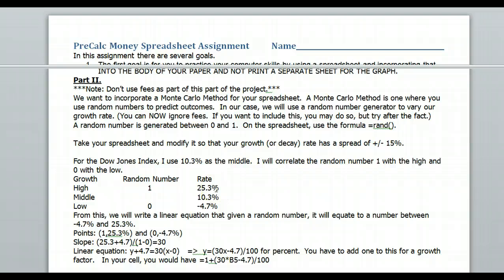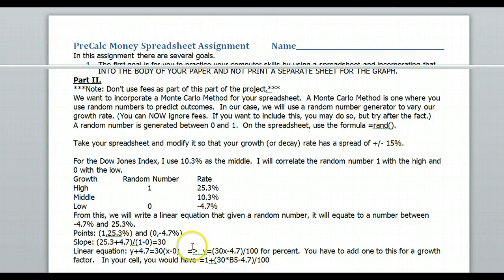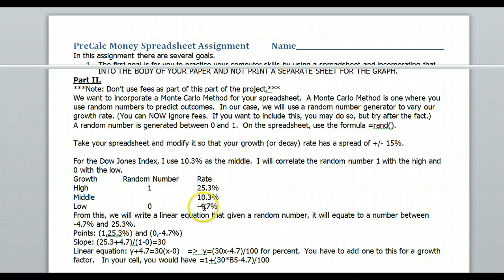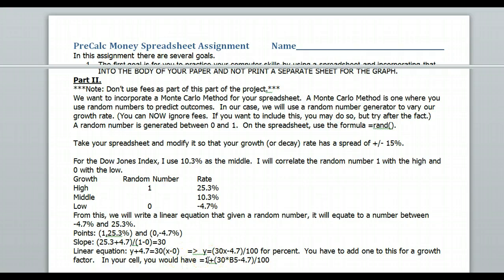To do this, I'll write a linear equation using two points: (1, 25.3) and (0, -4.7). The slope works out to 30 — that's the same for everyone. Then pick the bottom point as the y-intercept. It's better to use decimal representations — 0.253 and -0.047 — so you don't need to divide by 100, and your slope becomes 0.3. Then add the factor of 1 for the growth multiplier.